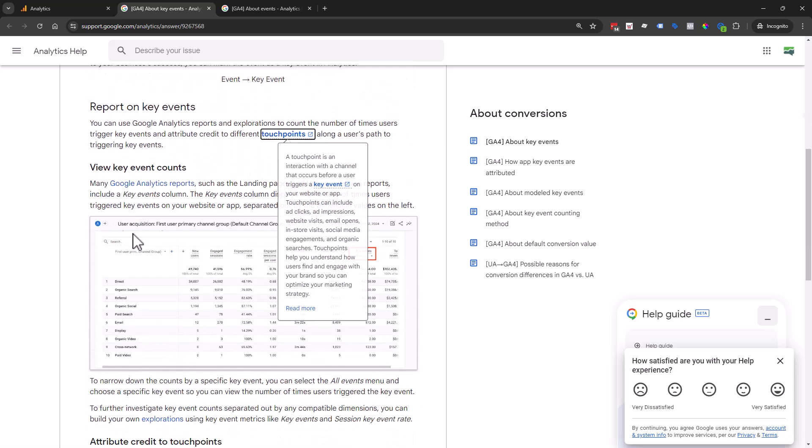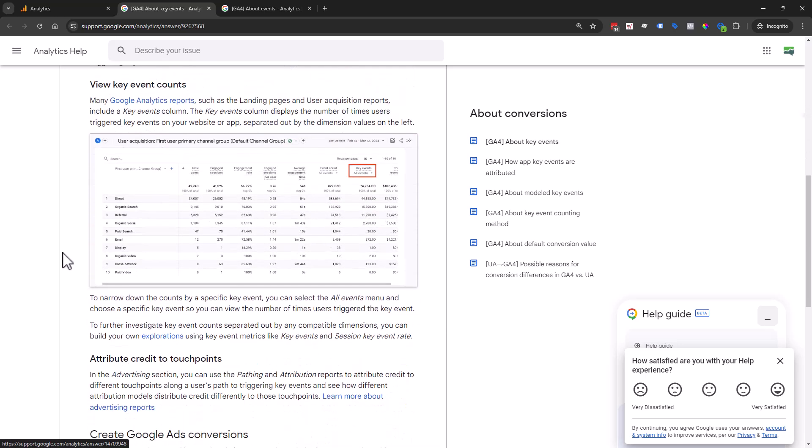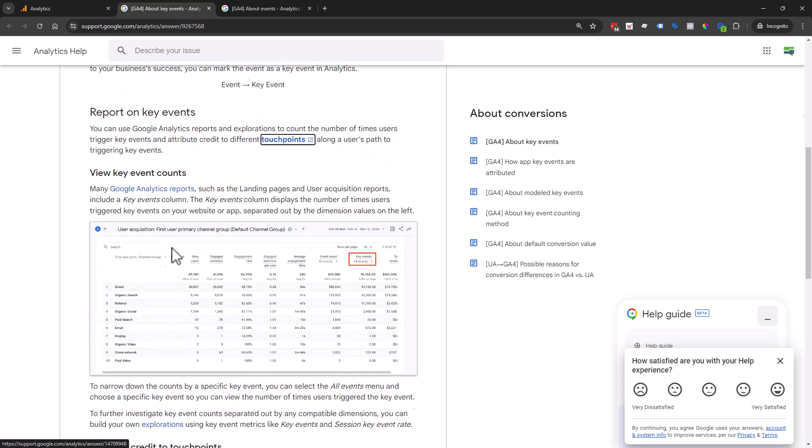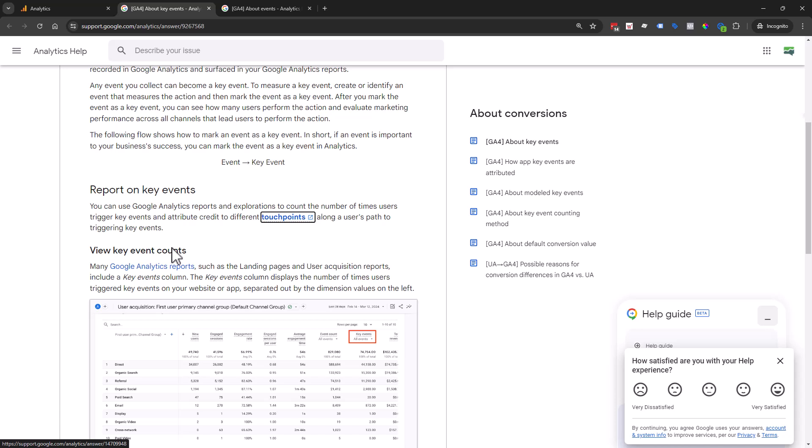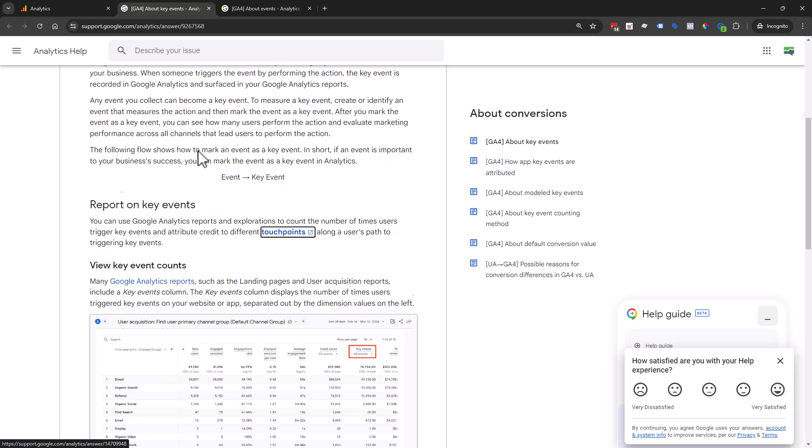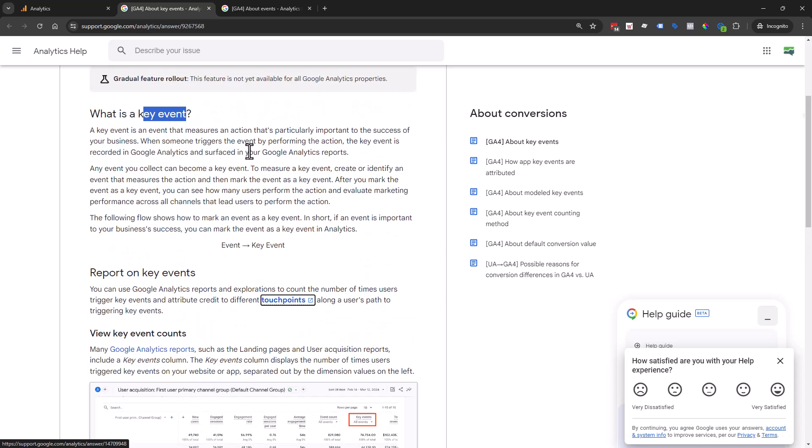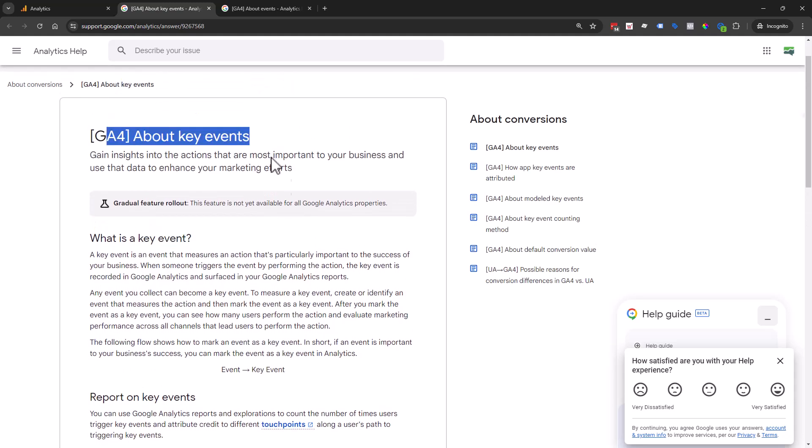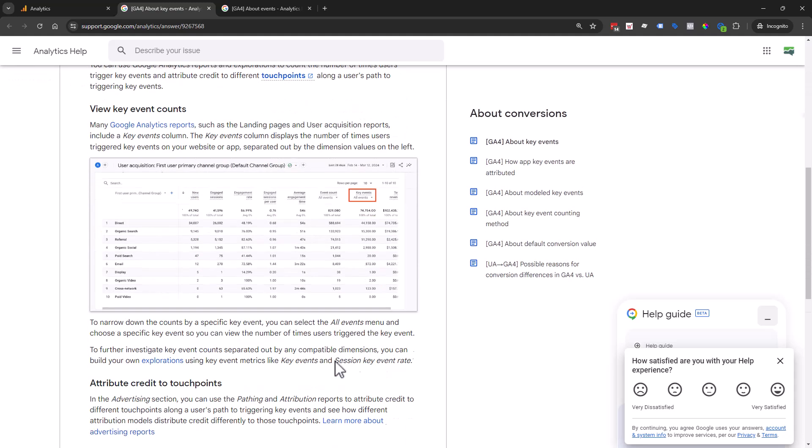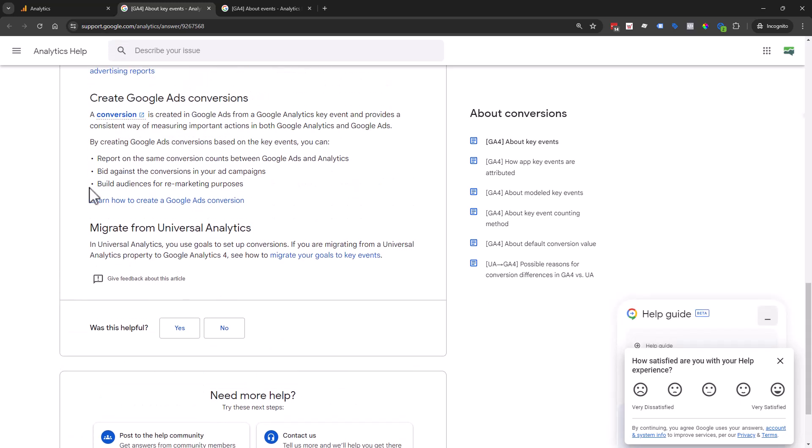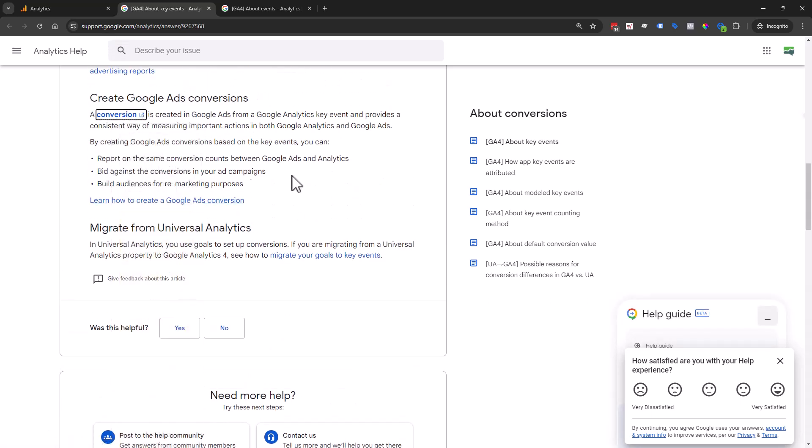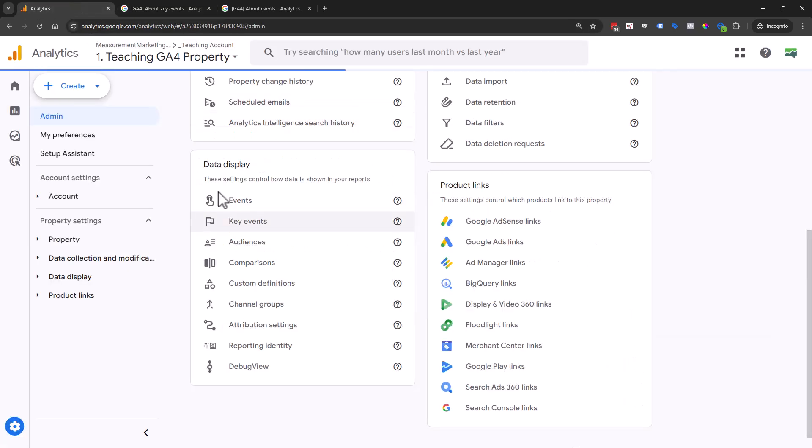The main reason they switched the verbiage from conversion to key event was to avoid confusion inside of Google Ads. People were setting up conversions inside of GA4 and expecting them to populate in Google Ads, and that's not how the platforms work. Pro tip from across all the different Google Ads people we've worked with: the best way is to set up your conversions through Google Tag Manager. That's another great reason to have Google Tag Manager.